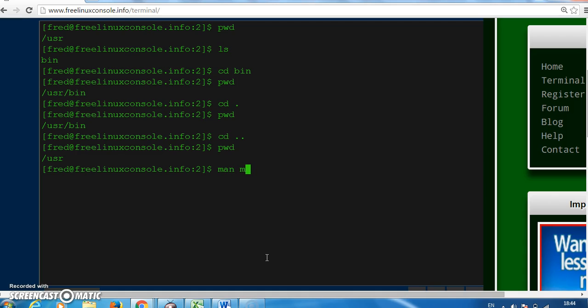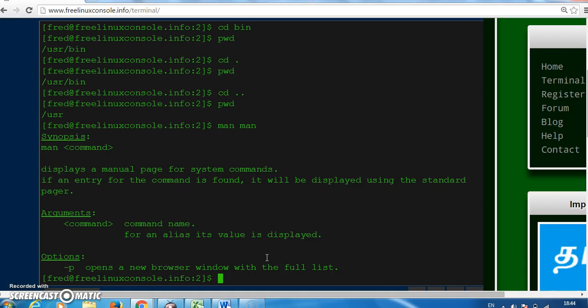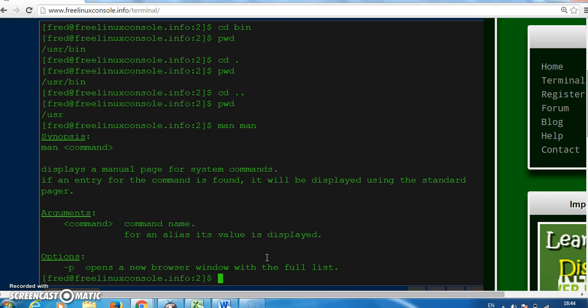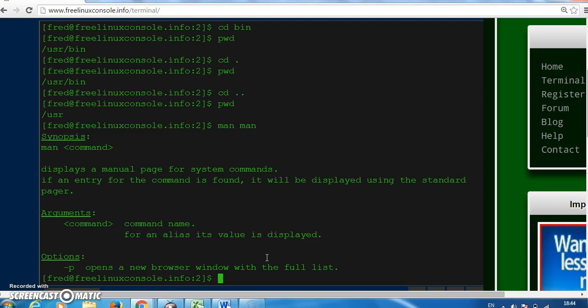If I do man man, the man command is the same as the help command in DOS. Man tells us—man stands for manual—so in this case I've asked for the manual page, the help page for the man command itself. Man man tells us how to use the man command.